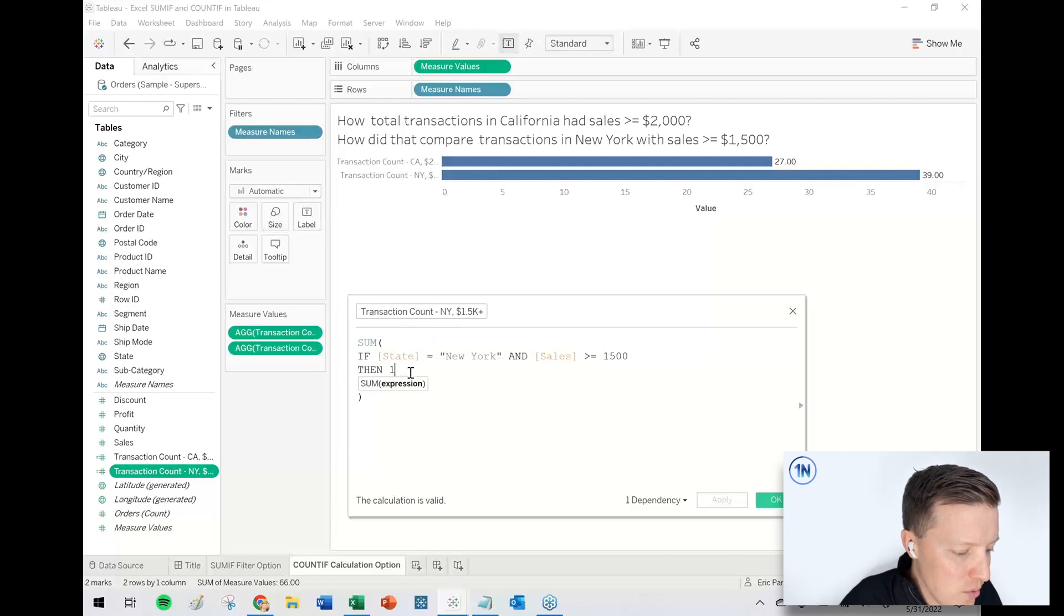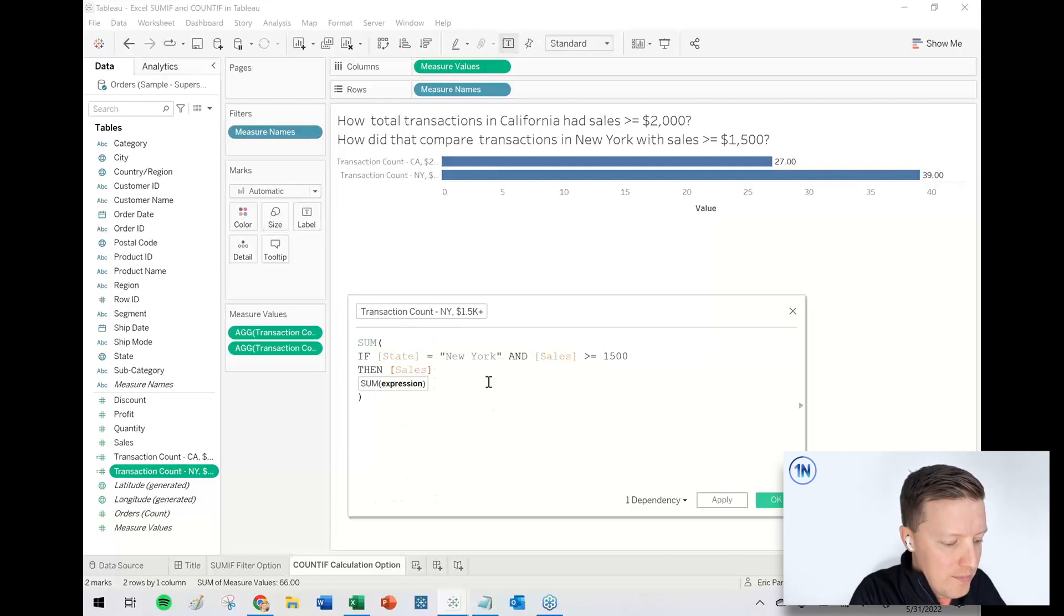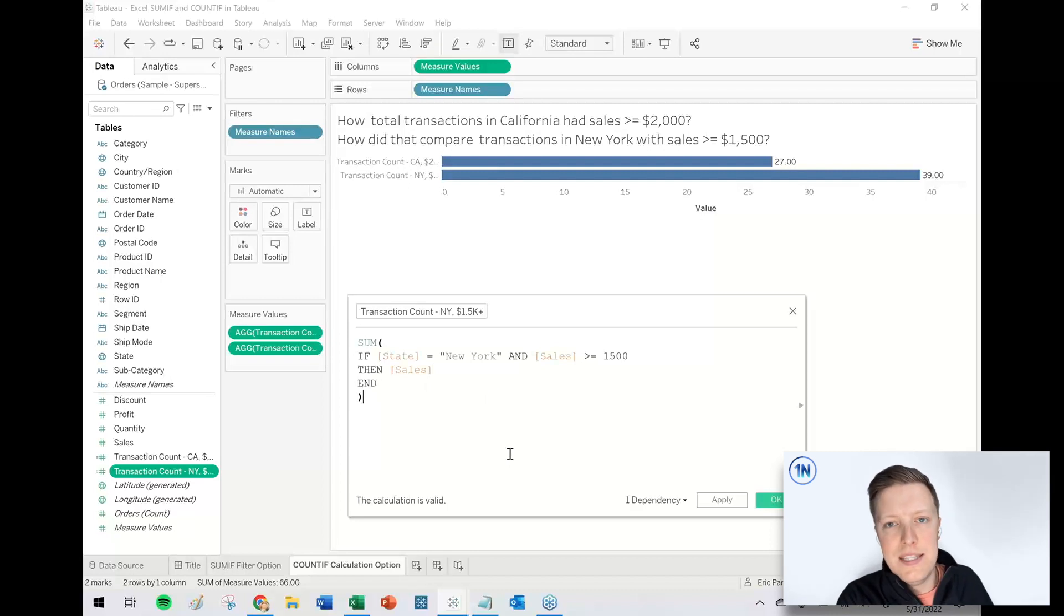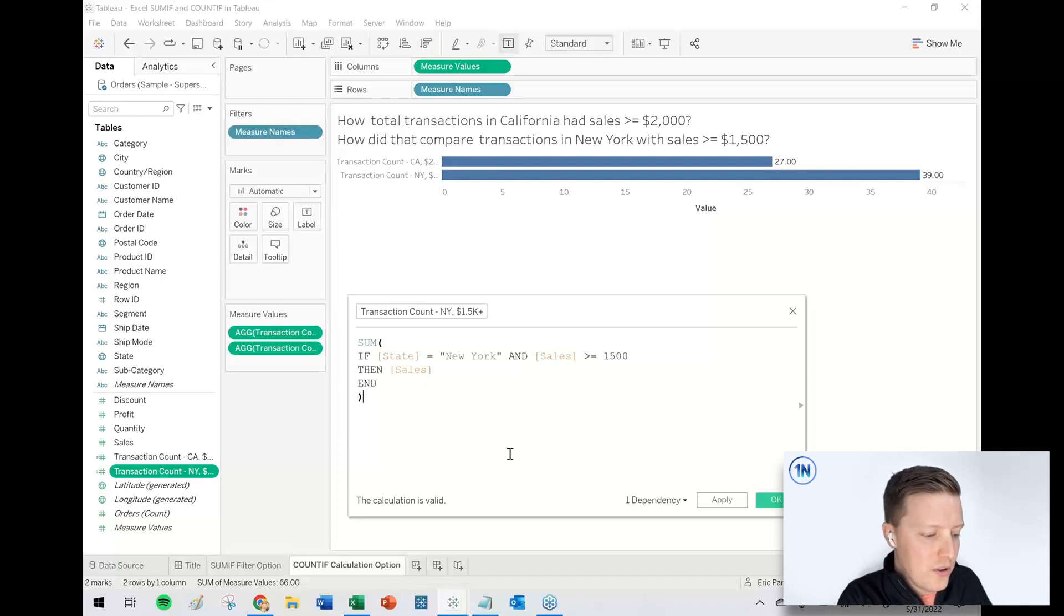Okay. And so how would you do sum if? Well, it would just be like, instead of a one there for a row count, you just put like sales. And then that would be summarizing those sales together.